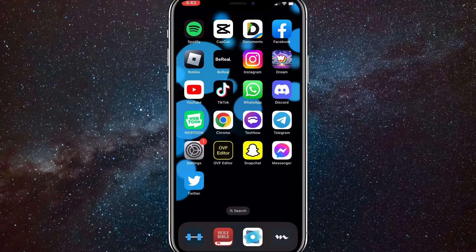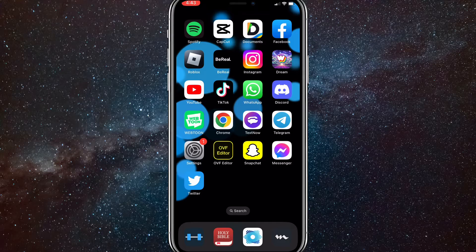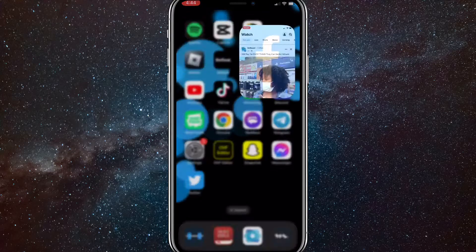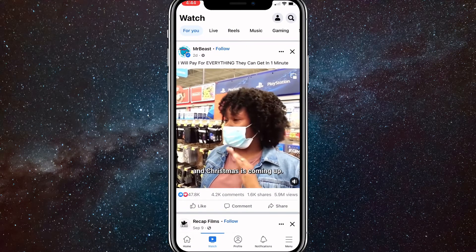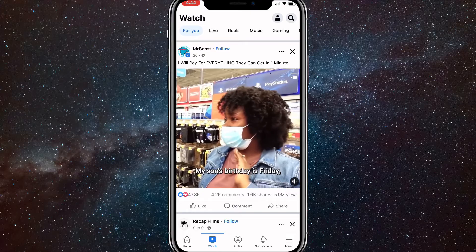So first things first, head over to Facebook. And once you click on Facebook, you'll just find whatever video you want to download.